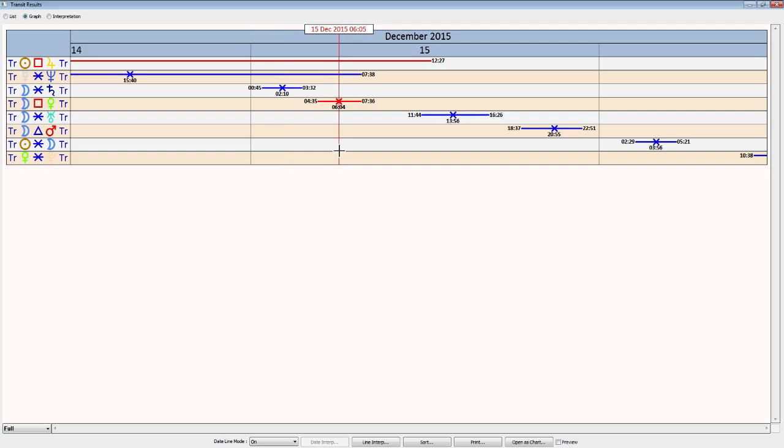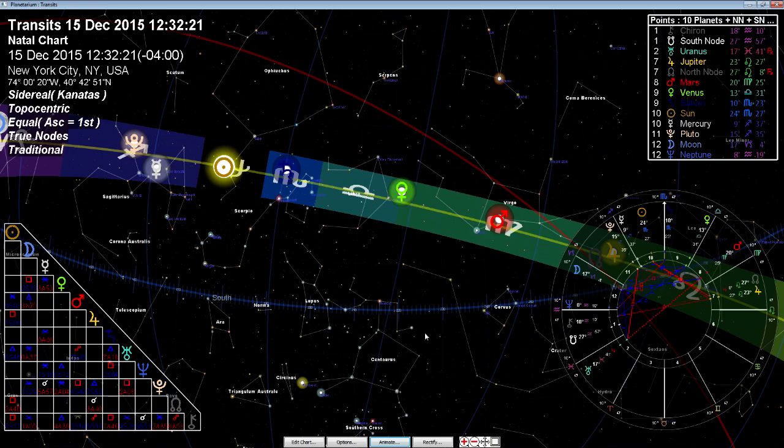And the moon does square up to Venus. And so I think extra attention on relationships here today will be important, as well as our values in life. Venus is also the material values in our interrelationships.